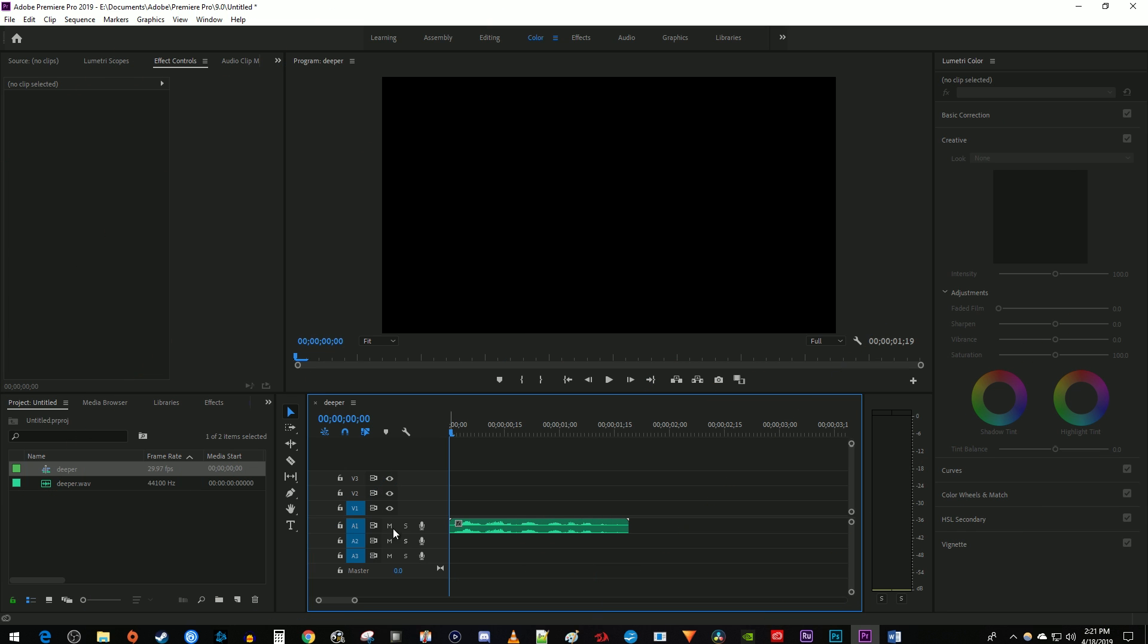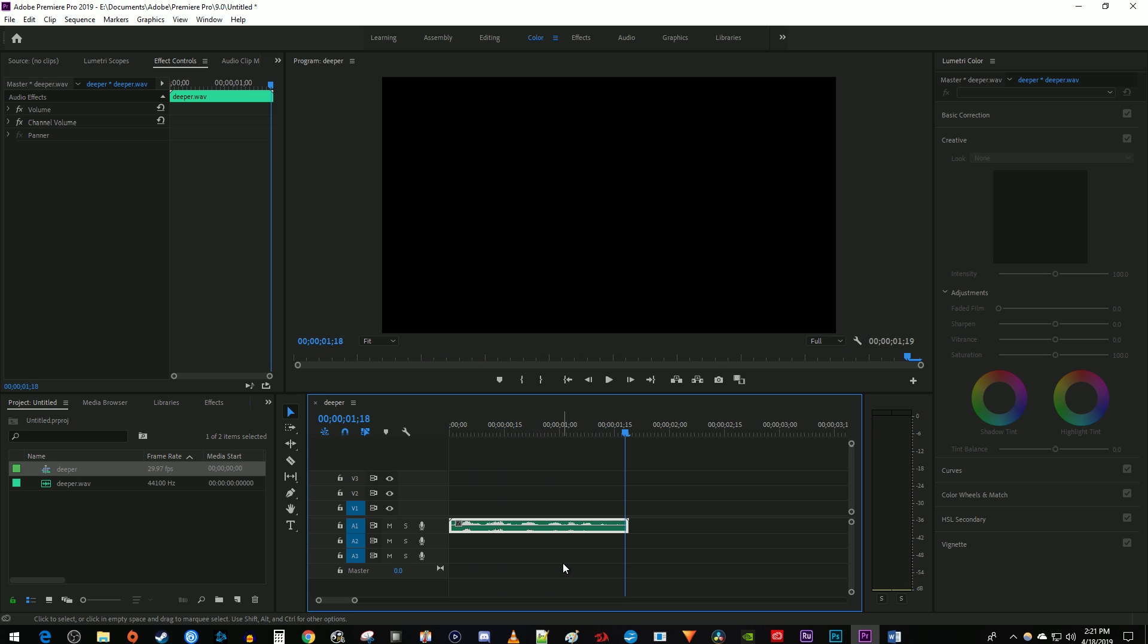To get started, I just added an audio clip to my timeline that I'd like to make deeper. This voice clip will be deeper.